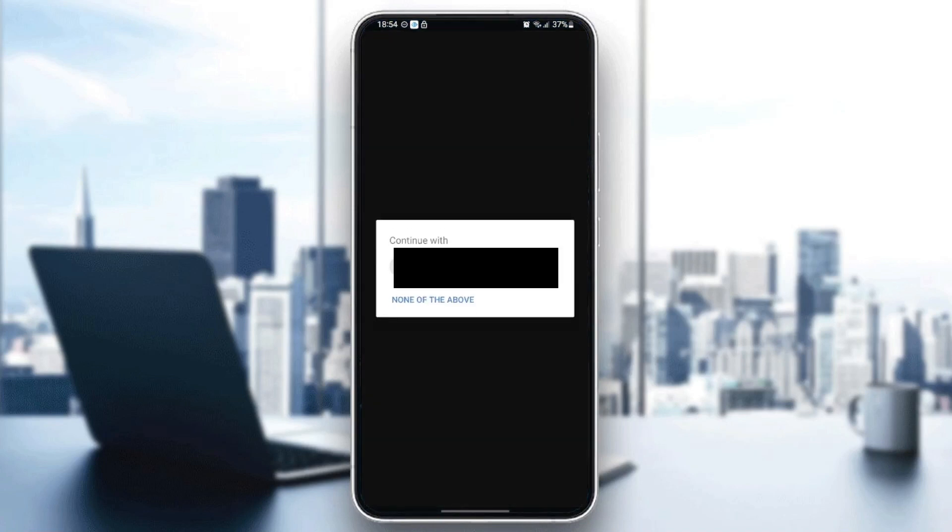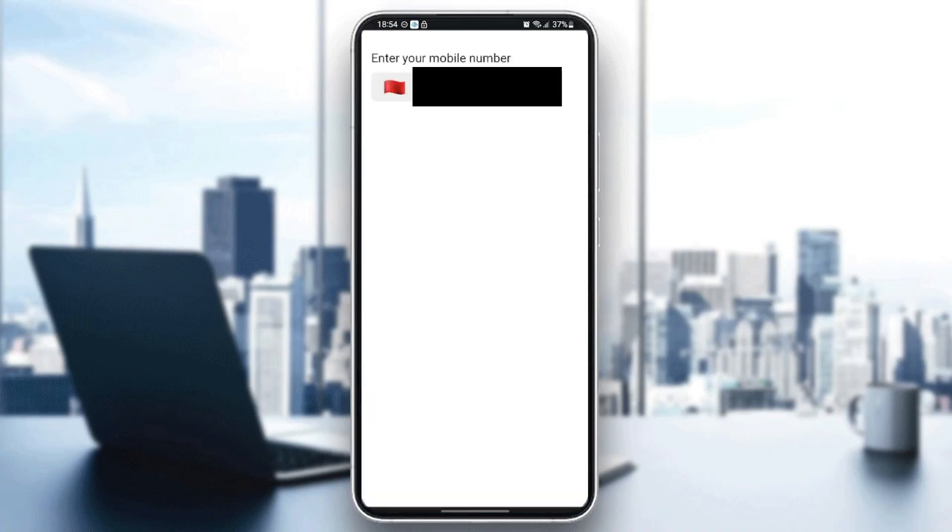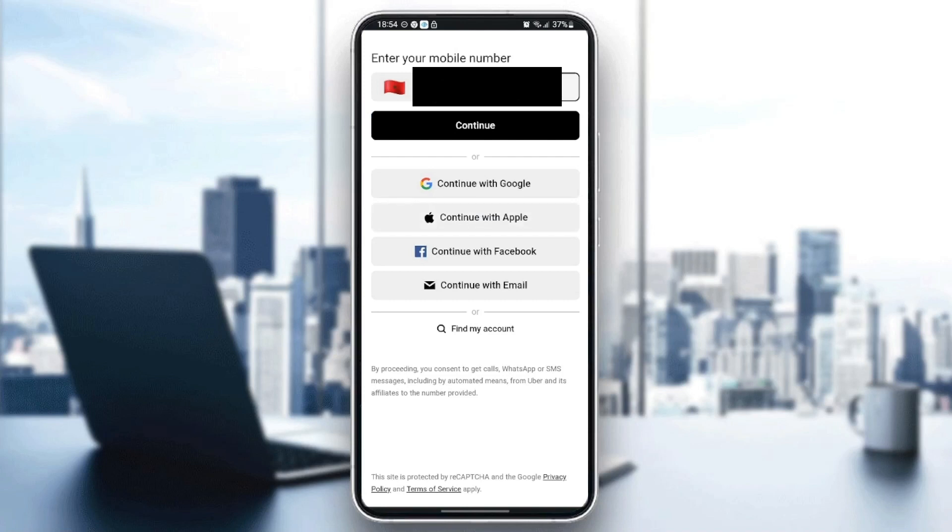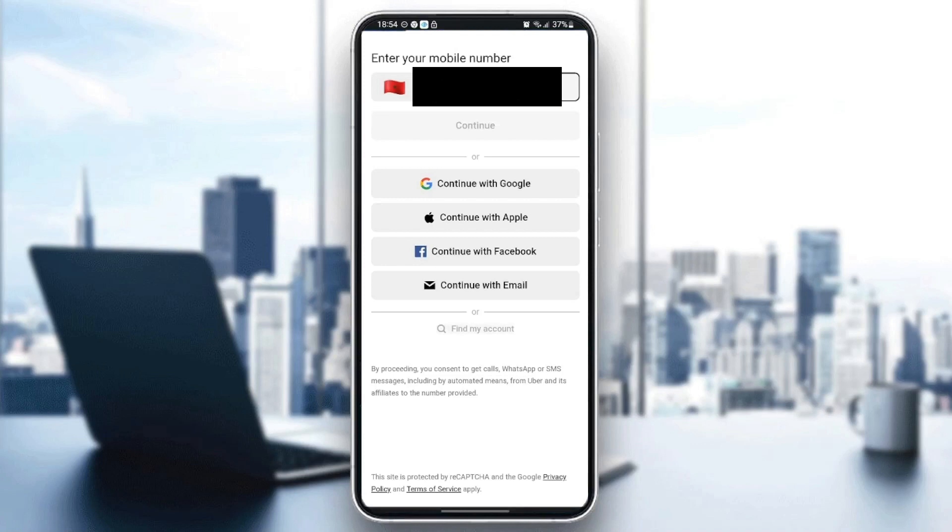Once you click on get started, just wait for the application to load and then choose your phone number. Then just wait for it to load. Once you're here, just click on continue and then wait a little bit.